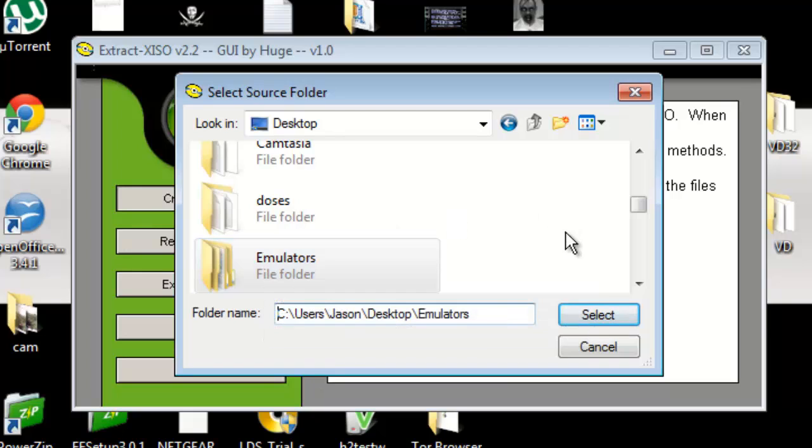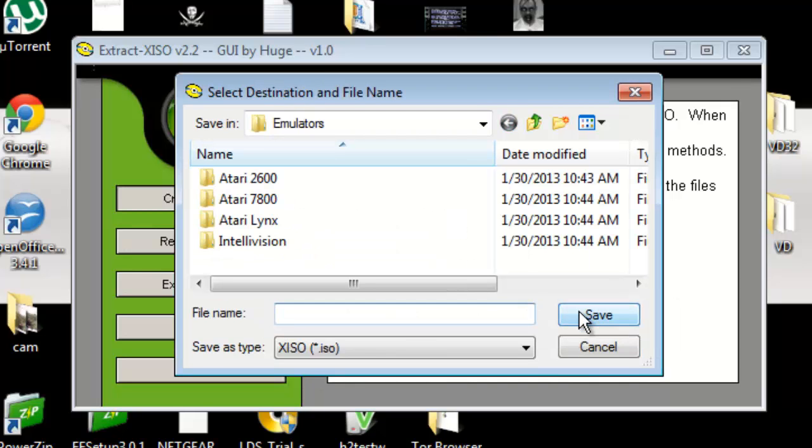Of course I have it on my desktop, so I highlight emulators, that folder, and I click select. Now a destination of where I want to put it - I'm just going to put it right here on my desktop again.